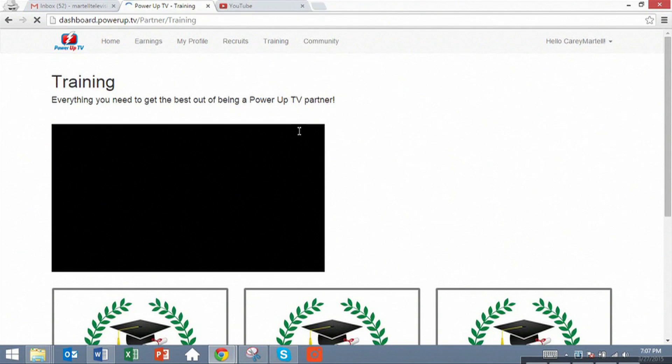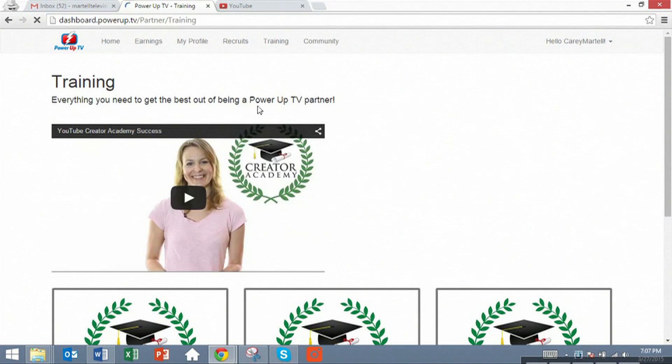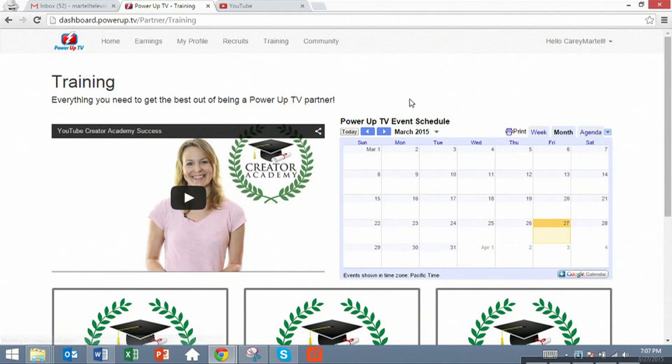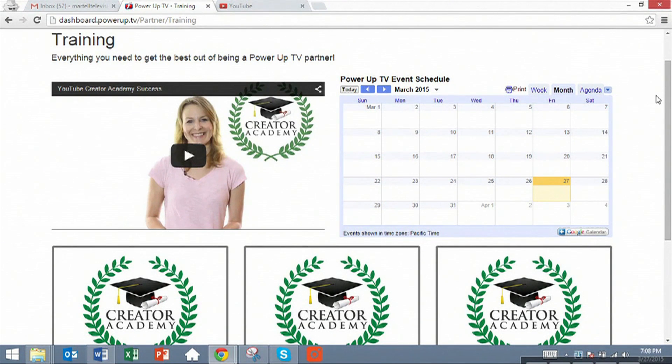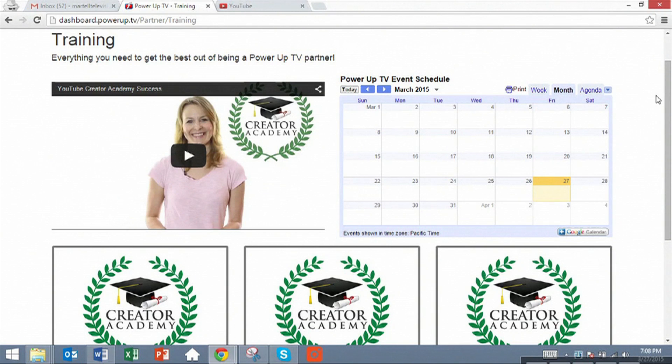In the trainings tab, you will see a video that talks about our training academy as well as an event schedule. The event schedule is going to showcase upcoming events, both in person at our facility here at Thunder Studios in Long Beach, California,